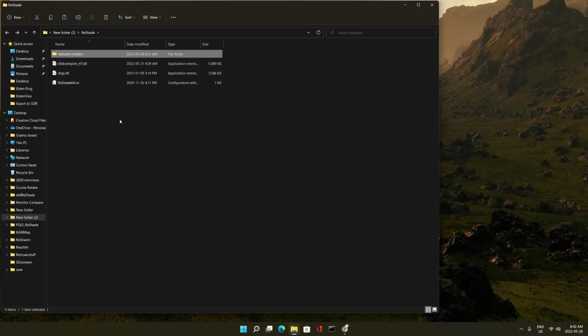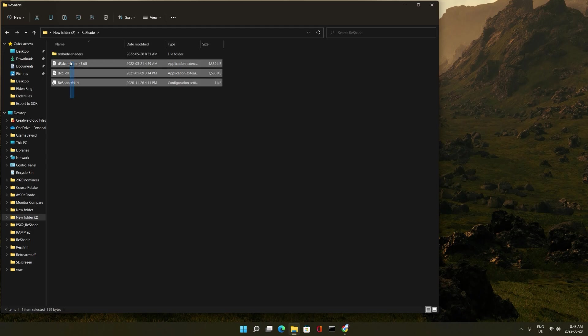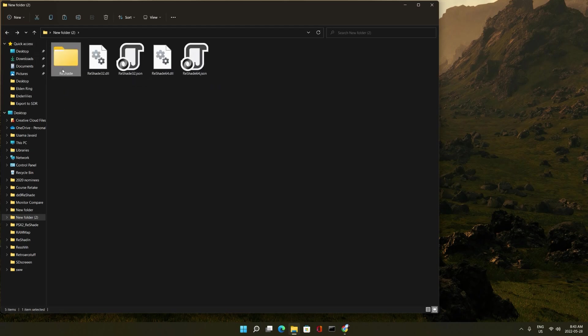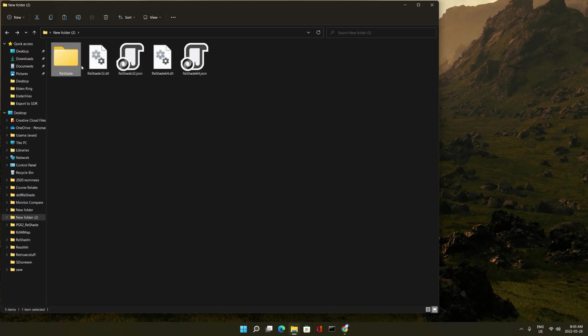Now what we're going to do is this ReShade folder that we just made, which we put all this stuff in and we did this renaming up. So what we're going to do is copy this, grab a USB or an external hard drive or whatever, and we're going to plug it into our Steam Deck. We're going to go into desktop mode and I'll see you on the Deck.